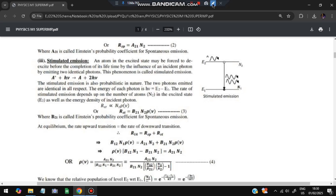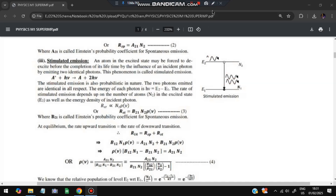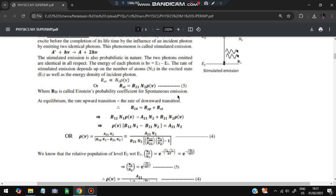The third type is stimulated emission. Here both things happen: the atom is in an excited state and a photon is also incoming. The electron drops from the excited state to the lower state, releasing one photon, while the original photon continues. So two photons emerge: A* + hν → A + 2hν. The rate is R_st = B₂₁ · N₂ · ρ(ν).